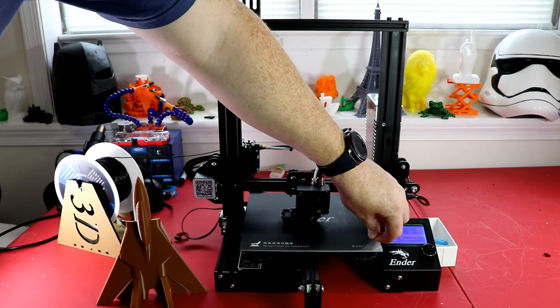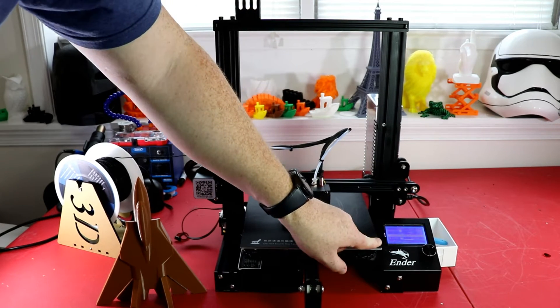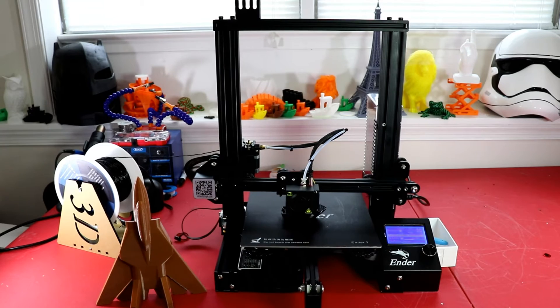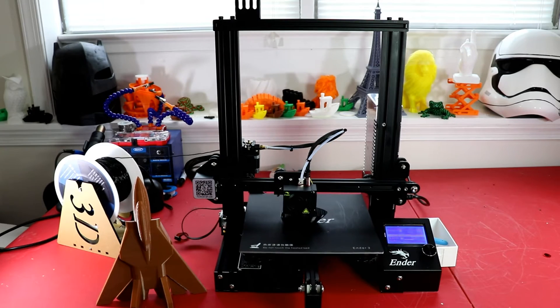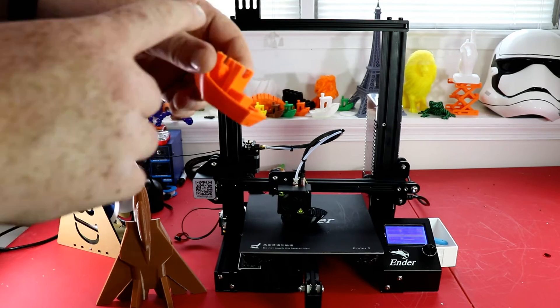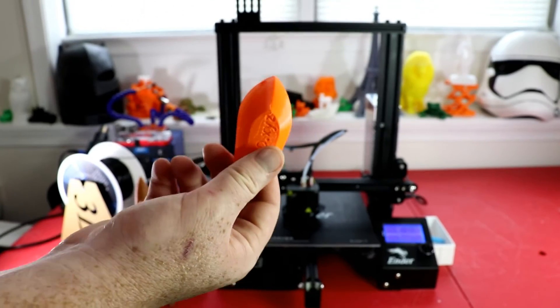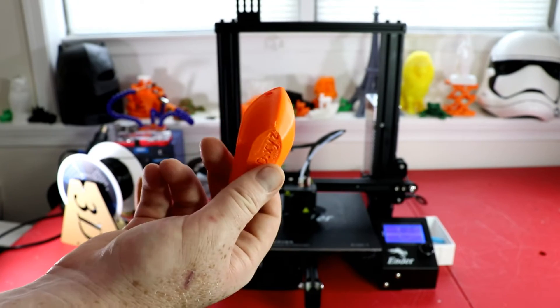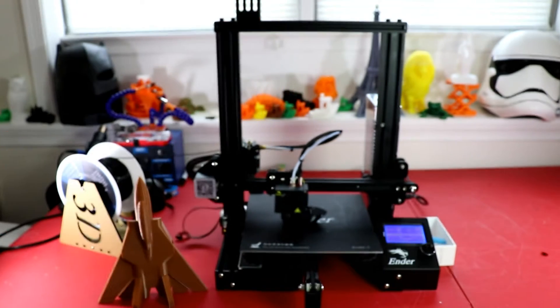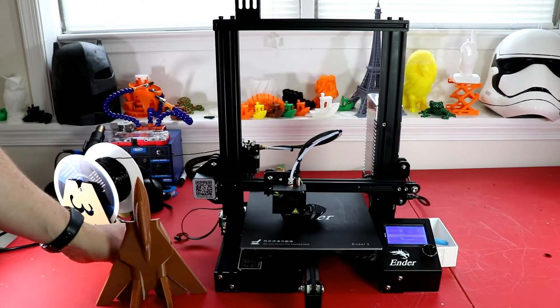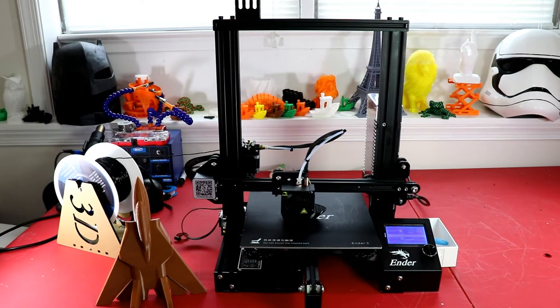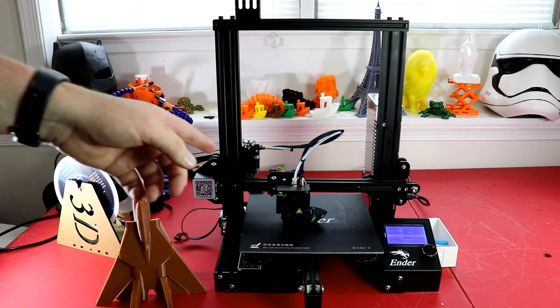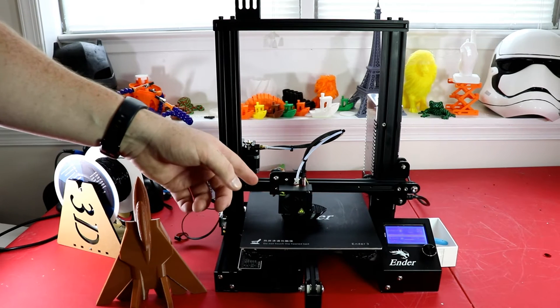The bed started peeling off in the middle of the print, hence the top of it came off. But it is very capable of printing with PETG. Right now I am printing with SainSmart TPU.